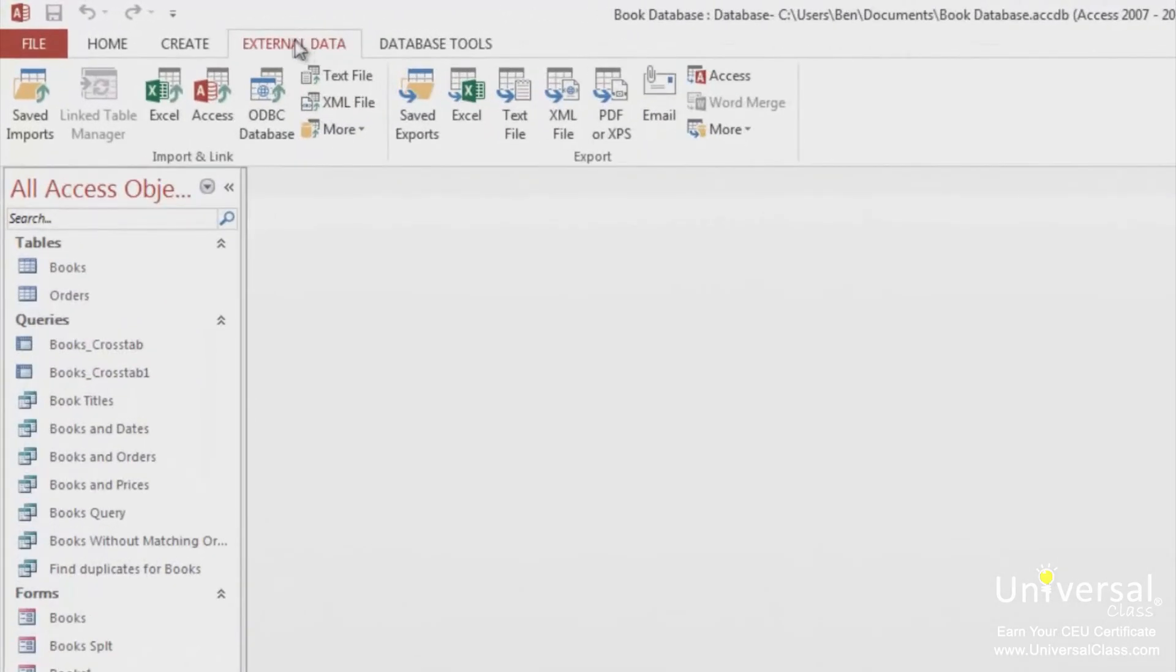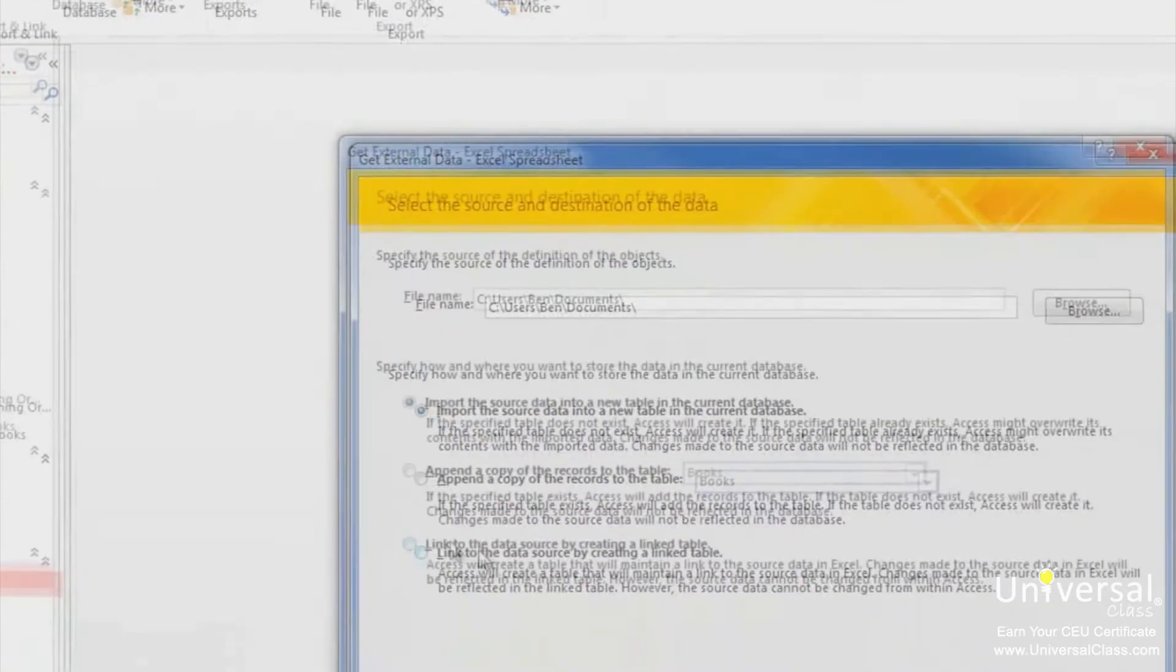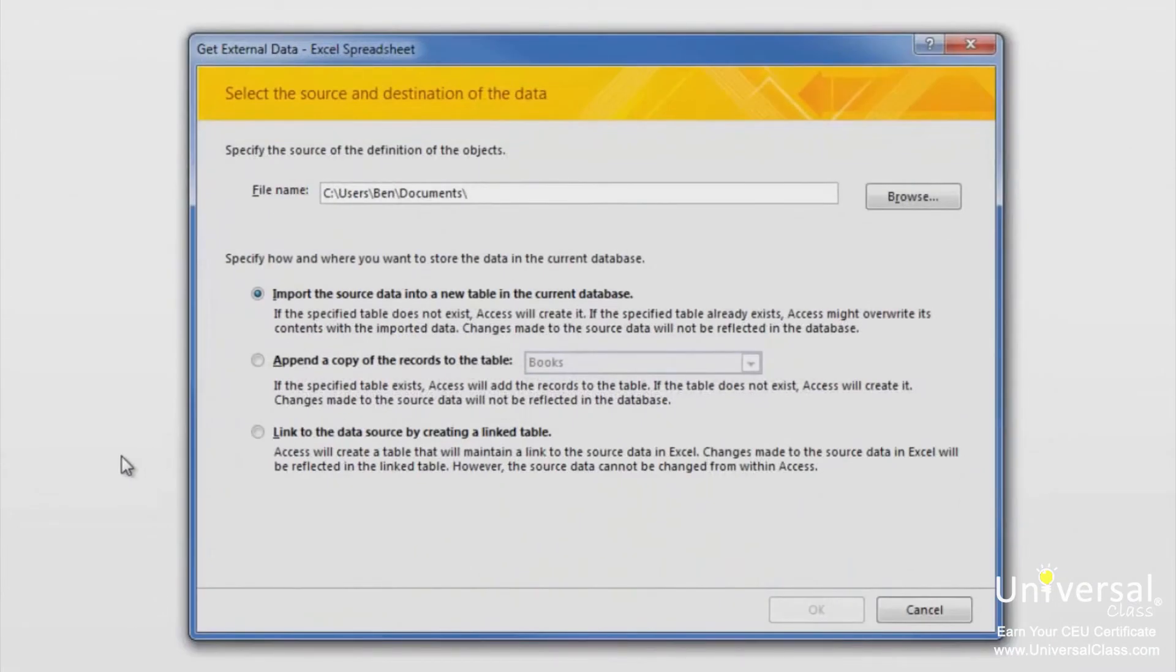Click the type of data that you either want to import or link to. For this example, we're going to say Excel. You'll then see this window. Find the data file on your computer by clicking on the Browse button.